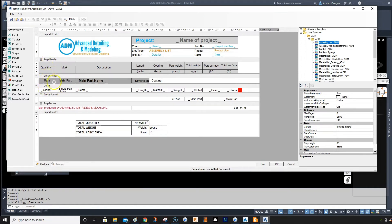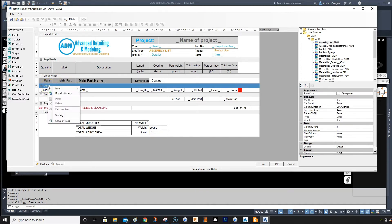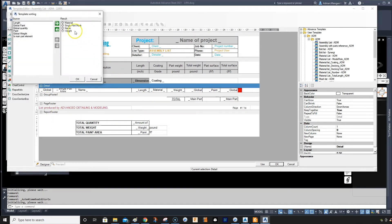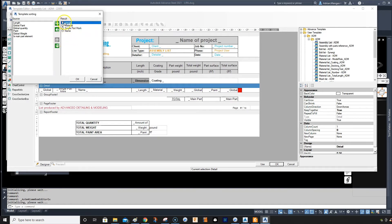You'll see page header, group header, and detail — this is what controls what's going on in your list. Right-click on that for sorting. You can see it's sorted by material from lowest to highest. What I want to do is sort by weight from highest to lowest.